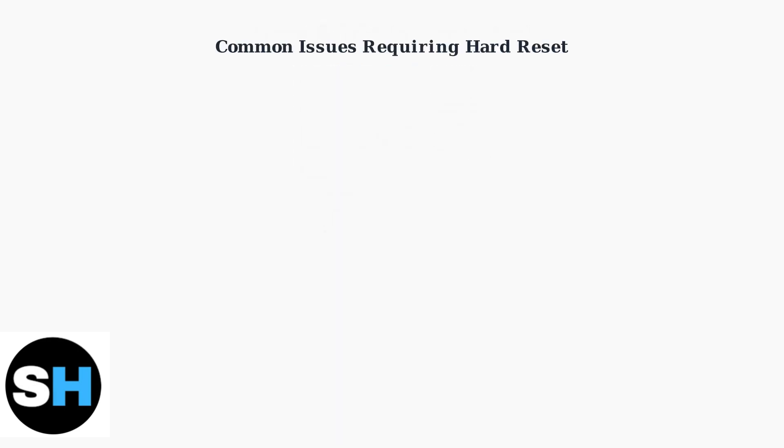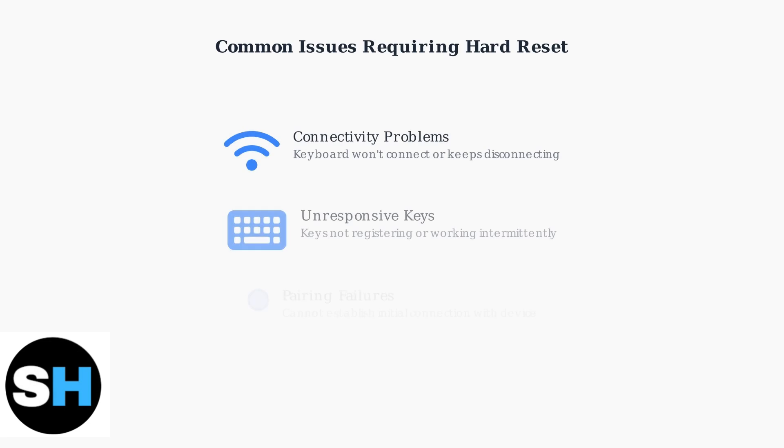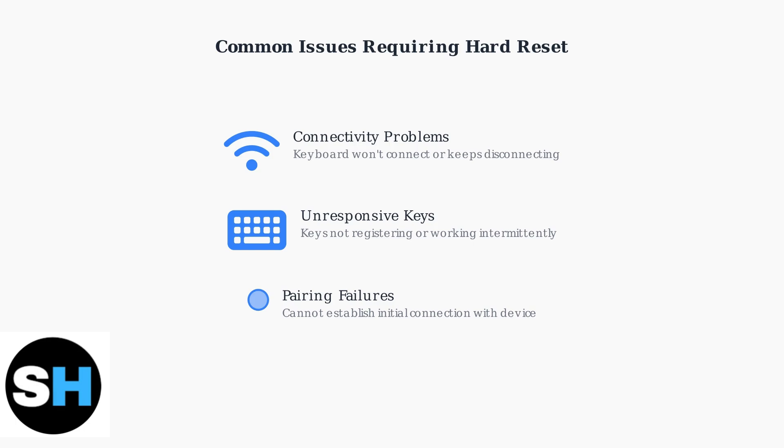Hard resets are typically needed for three main issues: connectivity problems where the keyboard won't connect or keeps disconnecting, unresponsive keys that don't register input properly, and pairing failures when you can't establish an initial connection.